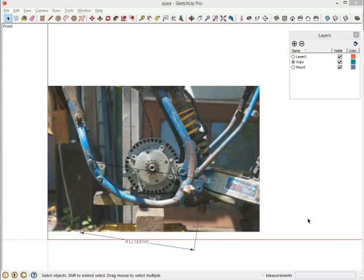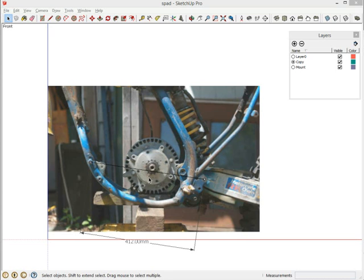In the last video I imported this photo to SketchUp in order to make a motor mount that fit this motorcycle frame. In this one I'm going to draw the holes for the motor just to do a sanity check to make sure my scaling worked out correctly.